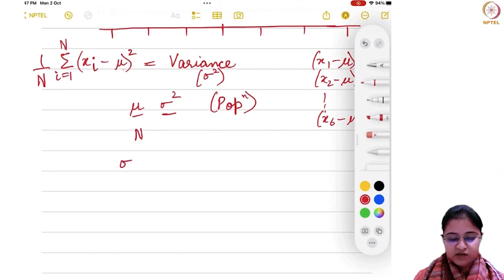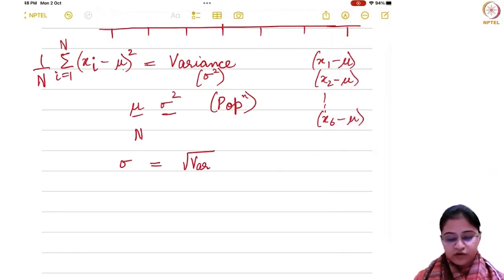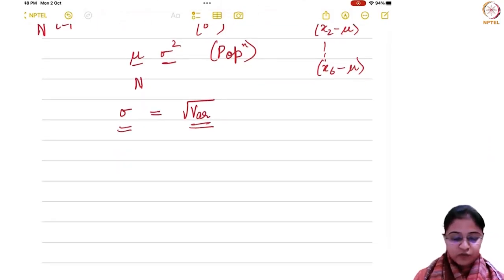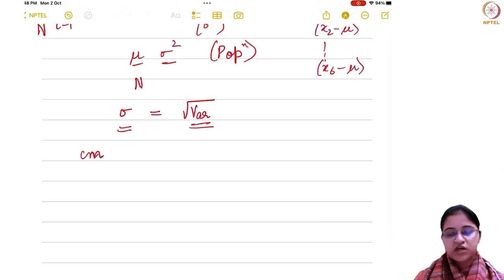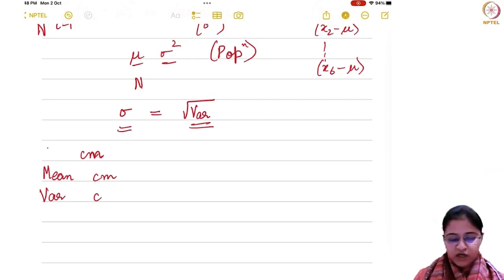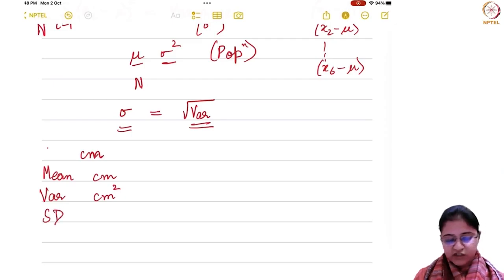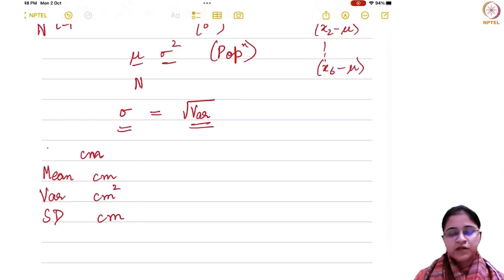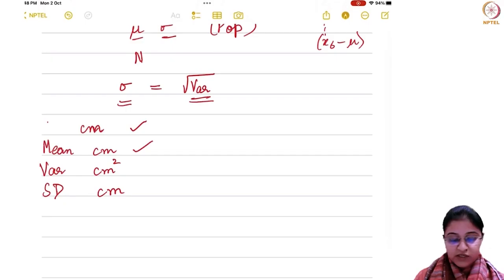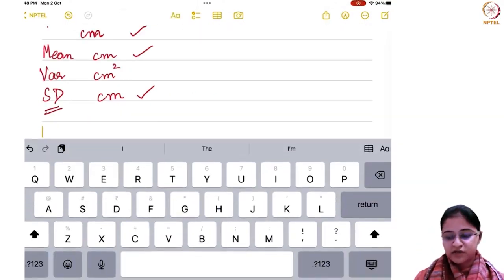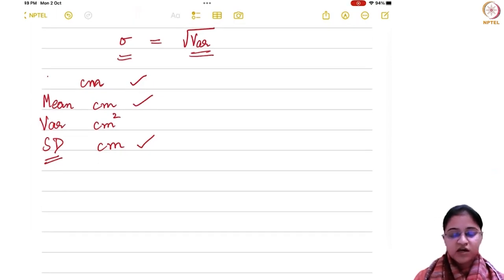Variance — we know that standard deviation sigma is just the square root of your variance. Why is it important to quote sigma instead of variance? If you have data on the height of individuals measured in centimeters, all observations are in centimeter and the mean will again be in centimeter. When you calculate variance, because there is a square, it becomes centimeter squared. But if you take the standard deviation, it comes back to centimeter. So it makes more sense to consider standard deviation instead of variance because for interpretation purposes it has the same unit as the observations.